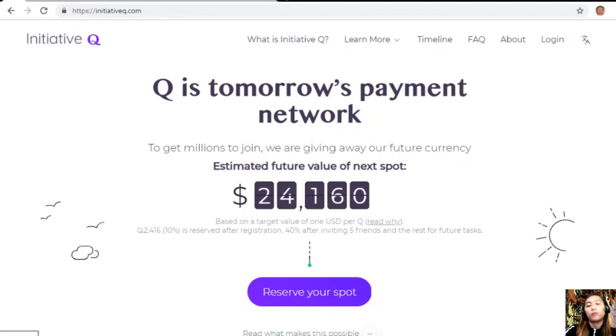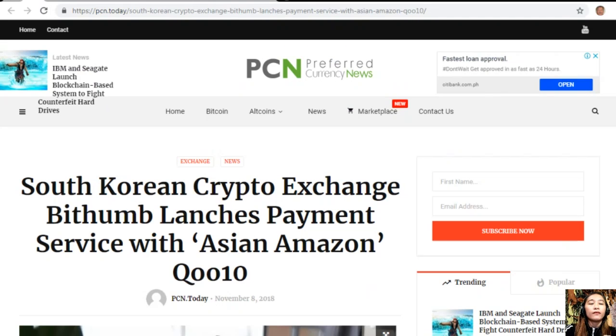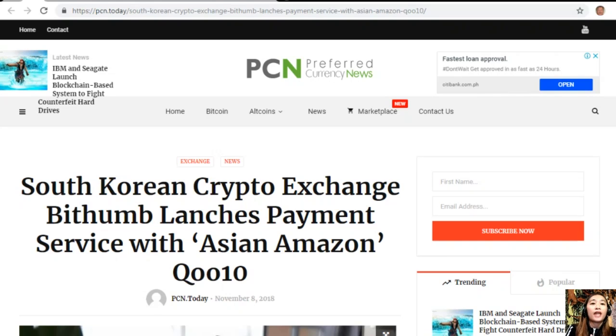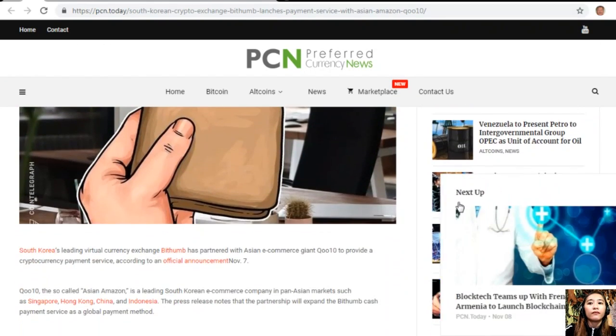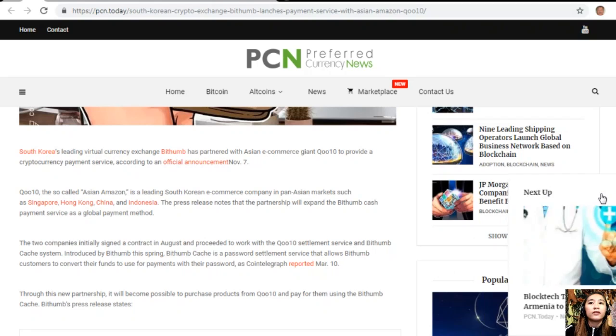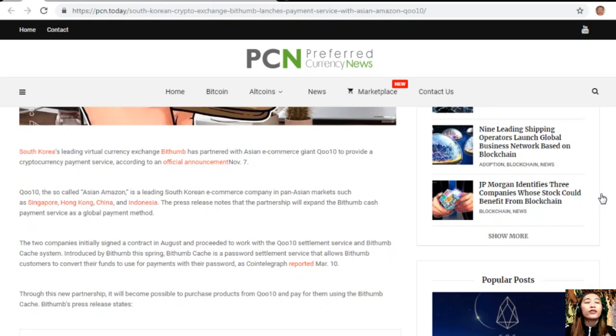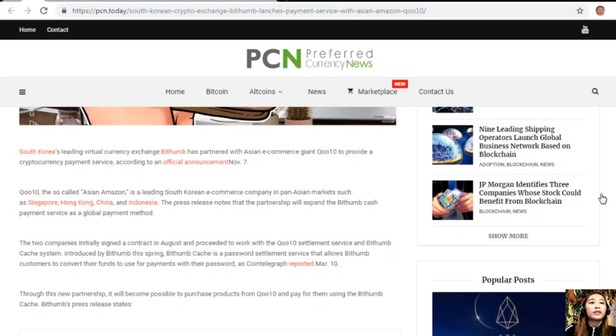Let's go to the article for the day, which is about South Korean crypto exchange Bithumb launching payment service with Asian Amazon Qoo10. South Korea's leading virtual currency exchange Bithumb has partnered with Asian e-commerce giant Qoo10 to provide a cryptocurrency payment service, according to an official announcement on November 7th.